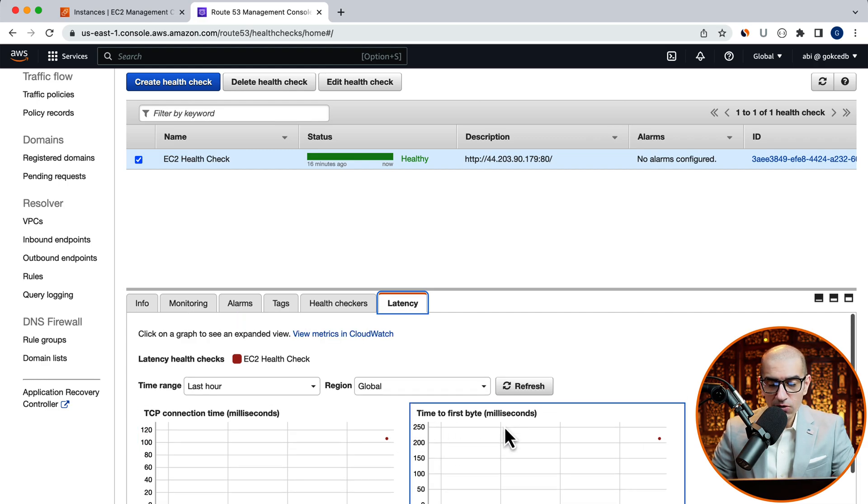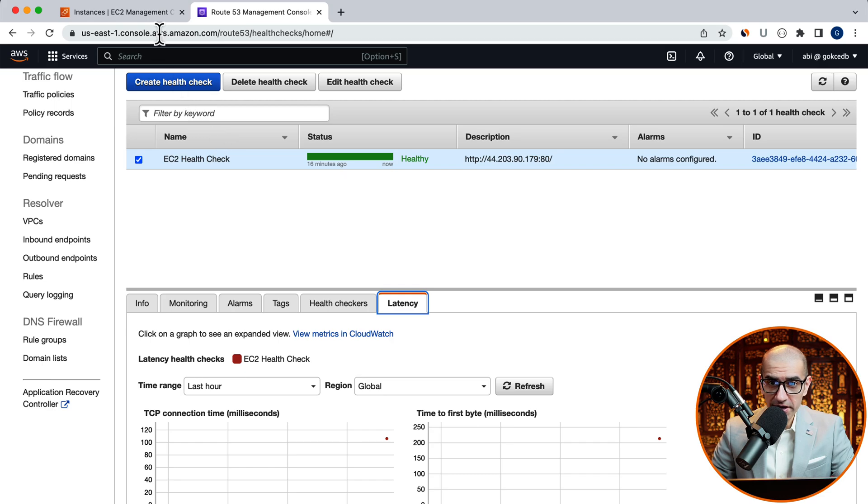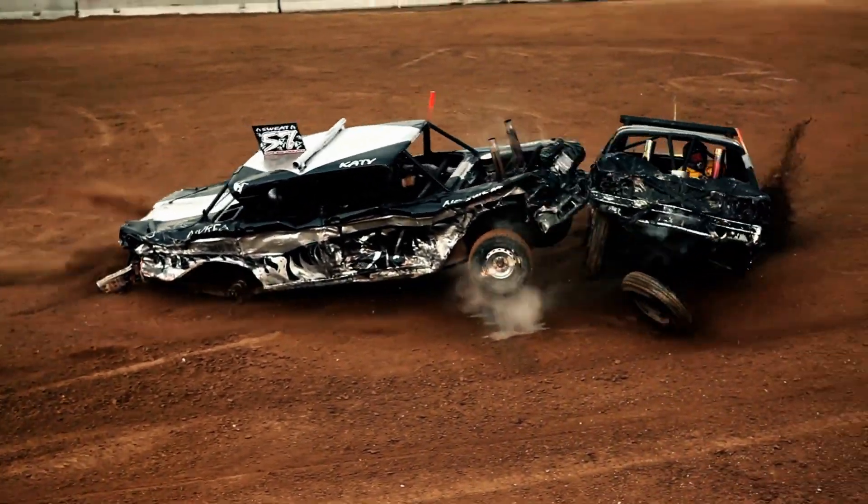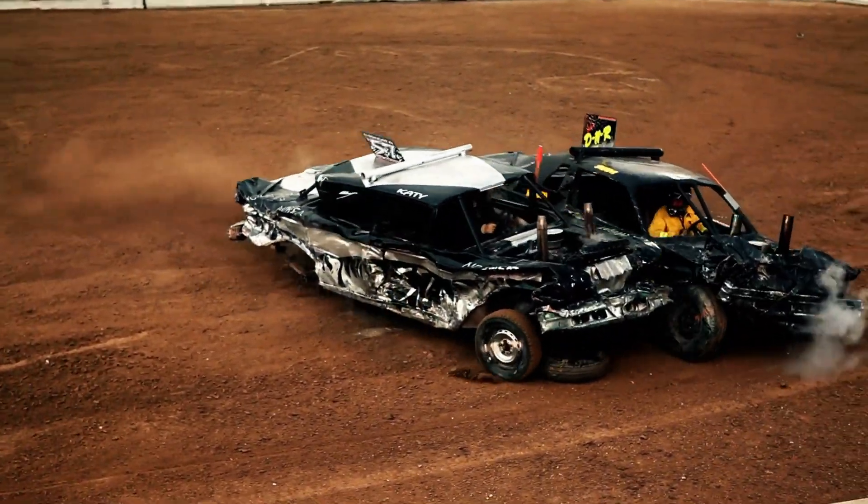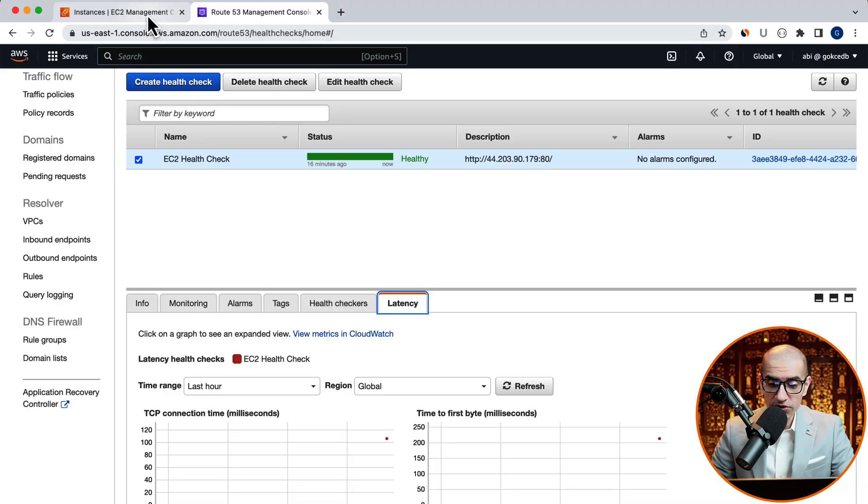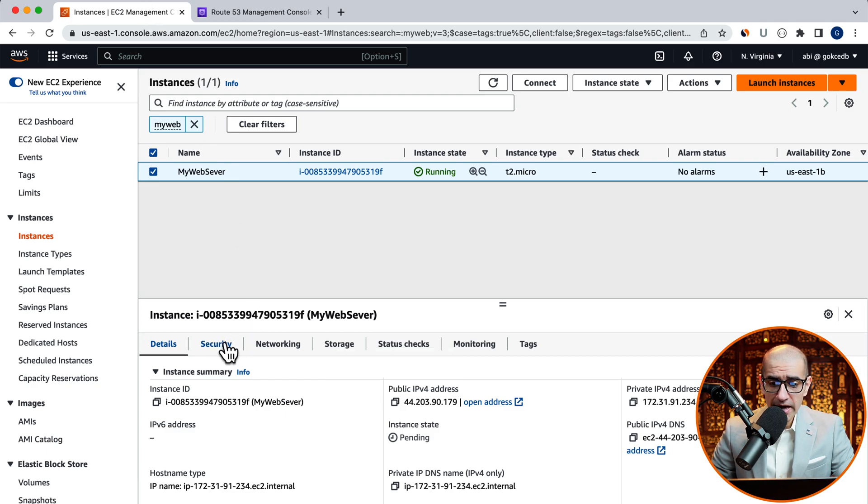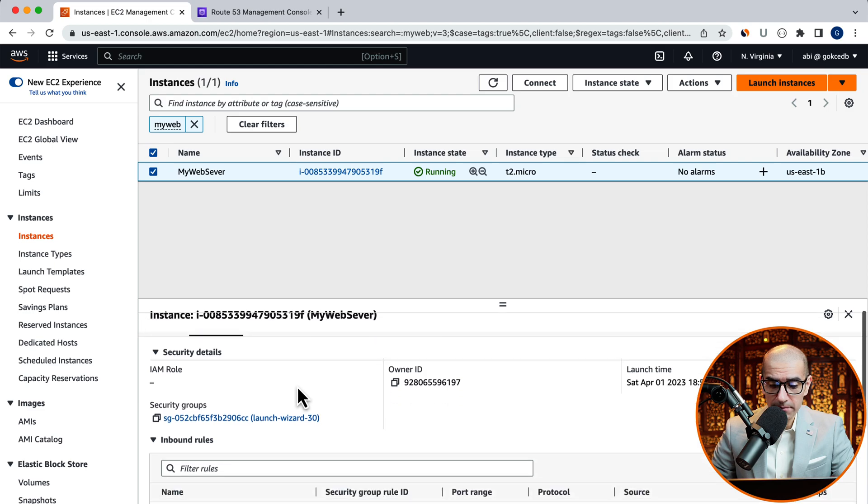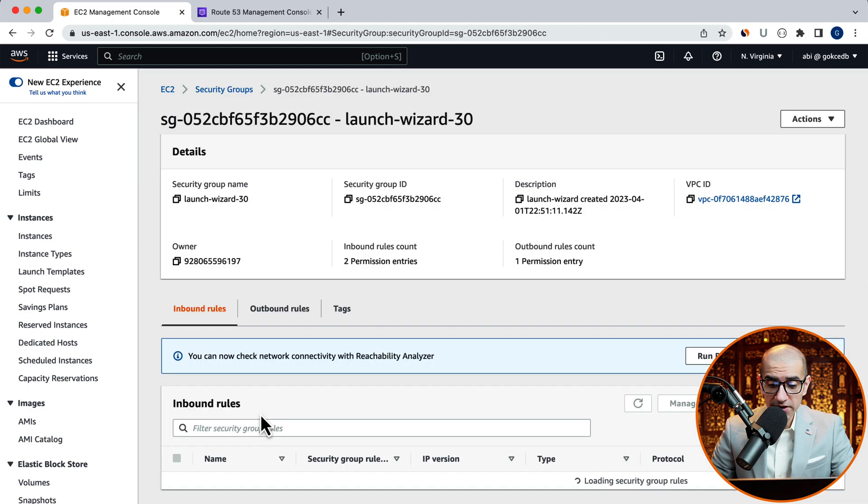Now, let's try to make our EC2 health check fail. To do that, let's navigate back to the EC2 dashboard and click on the security tab. Open your security group, then click on edit inbound rules.